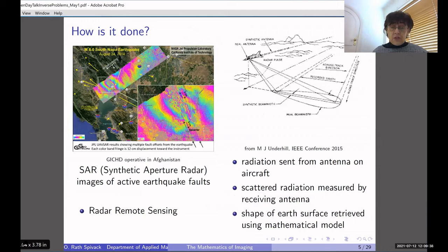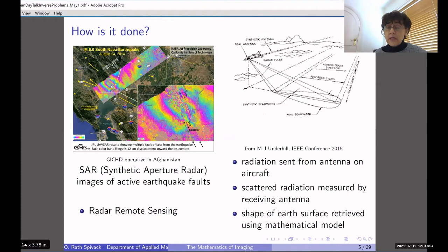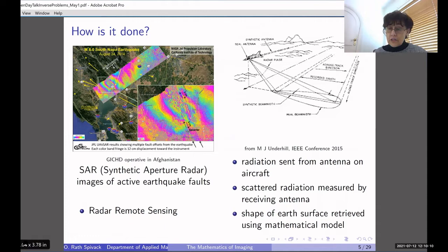Radar remote sensing is done again in a very similar way. The radiation is sent from an antenna on a plane that flies over the part of the earth's surface we want to examine. The earth's surface scatters back this radiation — of course scattered in all directions — but some gets back to the plane where a receiving antenna measures it. From these measurements and the mathematical model based on the wave equation, we can retrieve properties of the earth's surface.